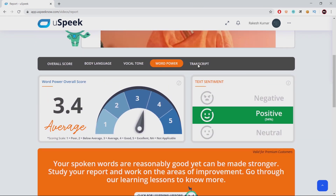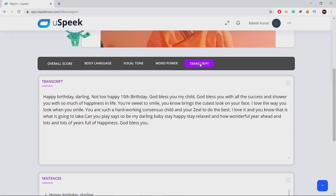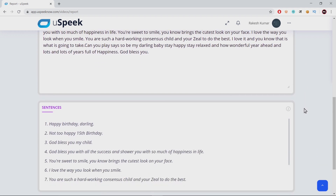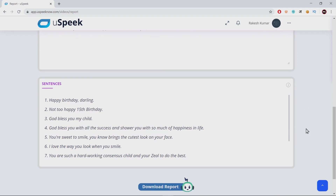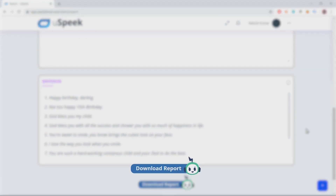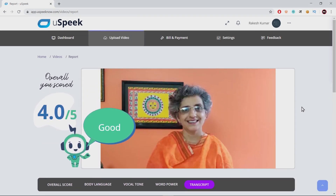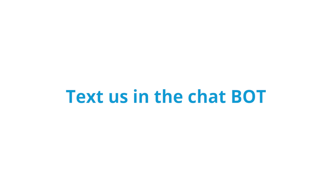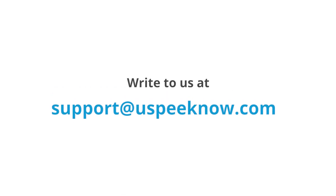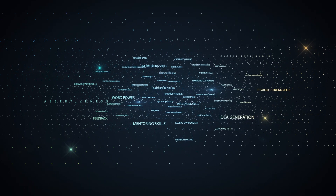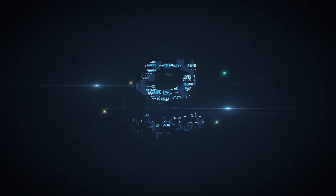The last page is the transcript of your uploaded video. You get the speech-to-text conversion of what you said in the video, divided into sentences. You can download your report in PDF format by clicking here. Hope you found this useful. Feel free to text us in the chatbot or write to us at support@youspeaknow.com for any questions or comments. Keep upgrading your communication skills with YouSpeak.